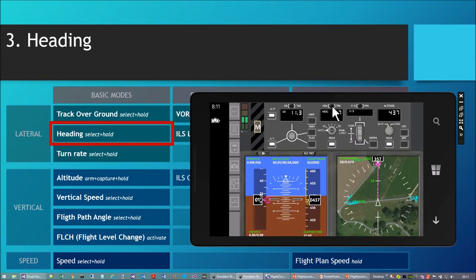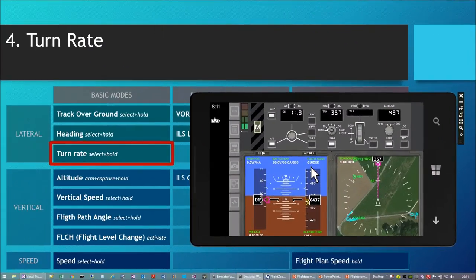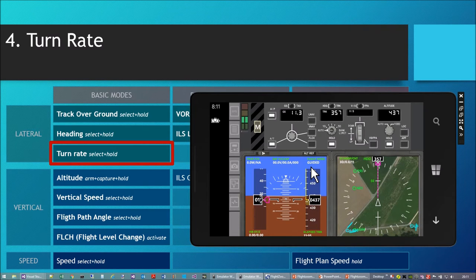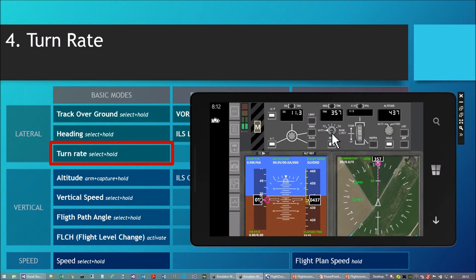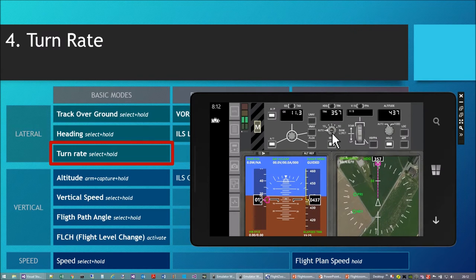I switch back to track mode. Now this is a very special and unique autopilot mode not available on any other drone autopilot I am aware of — it's the turn rate select and hold mode. What I can do is determine the radius of the turn by setting the turn rate, meaning how many degrees per second the turn will be done.